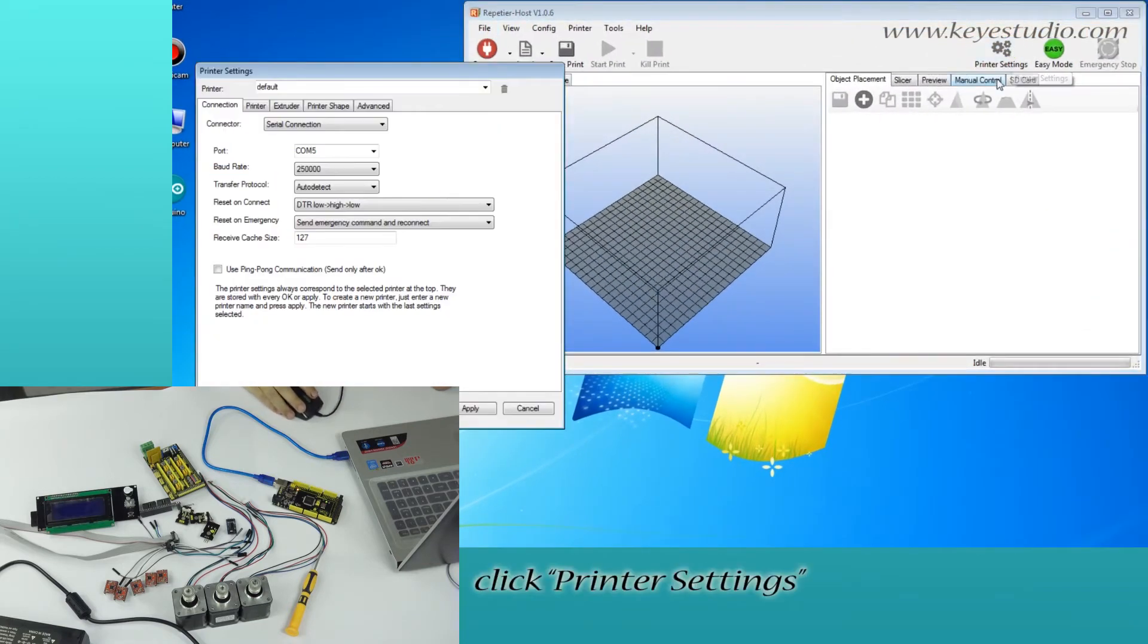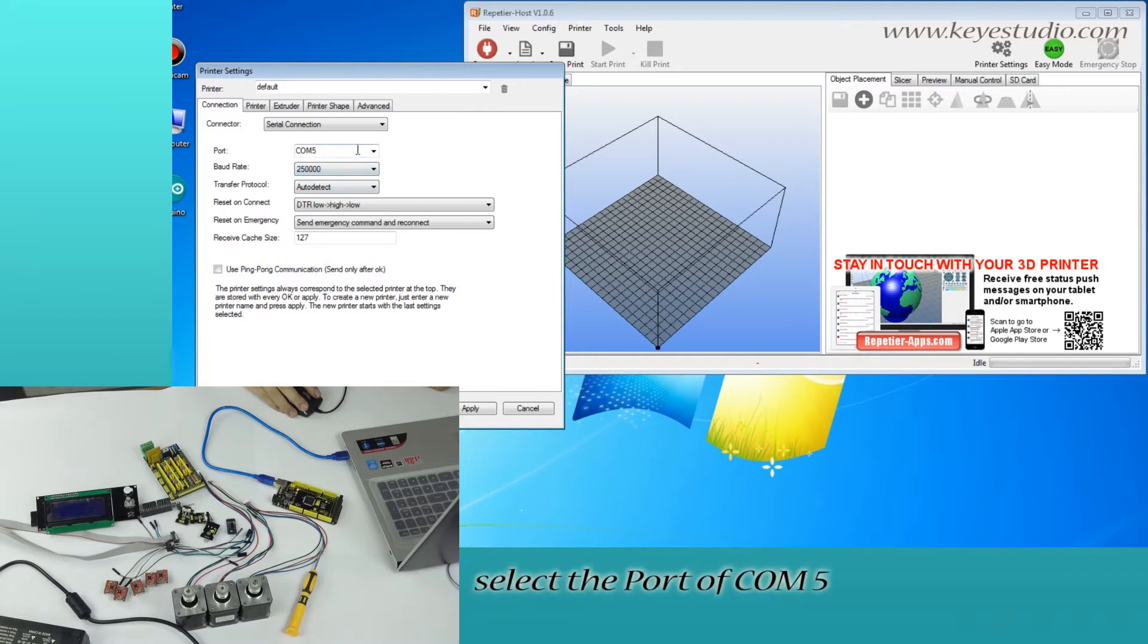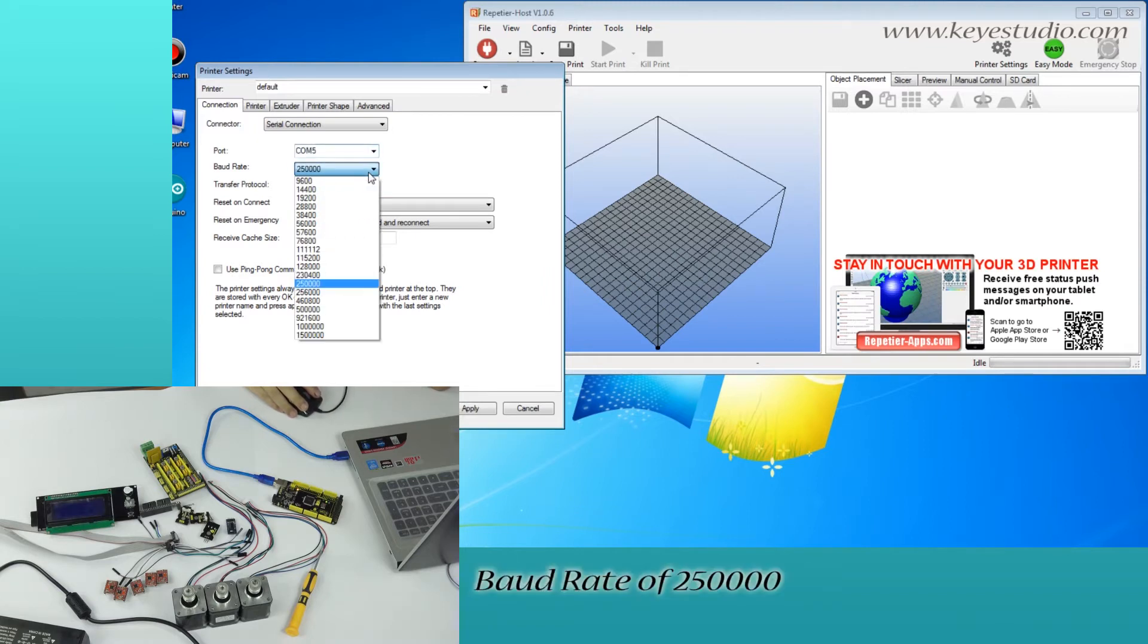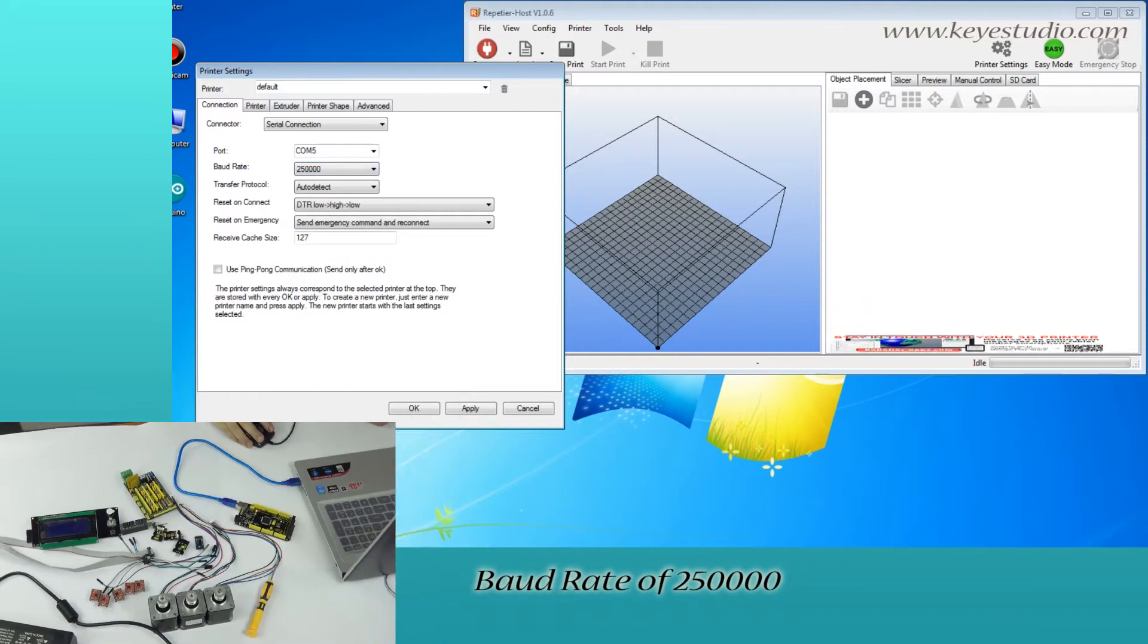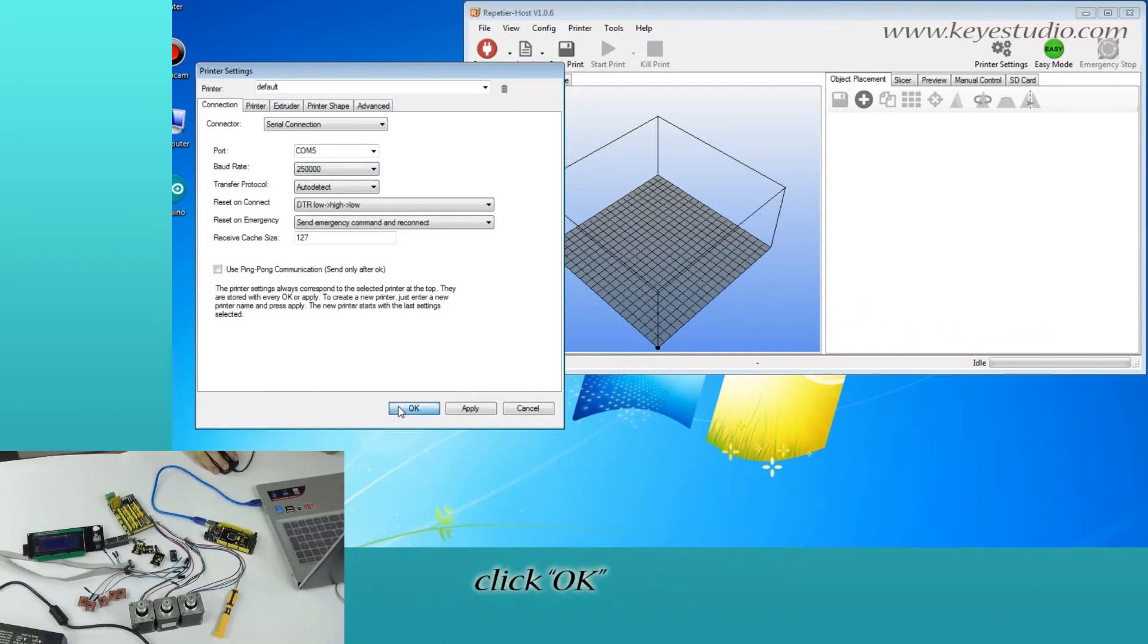Click Printer Settings. For connection, select the port of COM port. Baud rate of 250,000. Click OK.